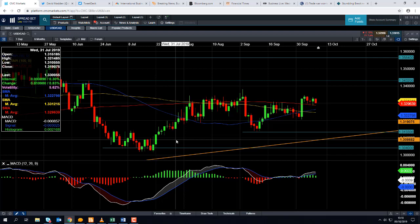The Canadian dollar is often dragged around by the influence — by the movements — in the underlying oil price, as Canada is a relatively speaking oil-rich nation. So any kind of sharp moves in the oil market are likely to have an impact on the Canadian dollar.